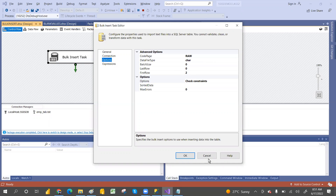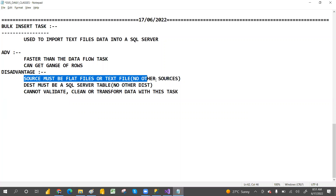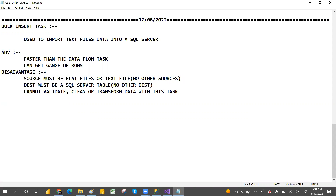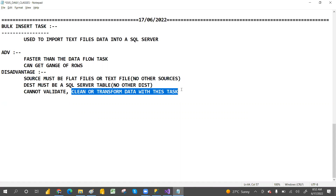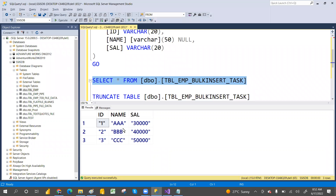This is about the Bulk Insert Task. The disadvantages are: the source must always be a file - no other sources are supported. The destination must always be SQL Server - no other destinations. You cannot validate or clean the data; whatever data is there, it gets dumped as-is. For cleaning and transformation, you need to use the Data Flow Task. Hope you understand what the Bulk Insert Task is. We'll discuss remaining tasks tomorrow. Thank you so much - please share and subscribe if you're watching my channel for the first time.